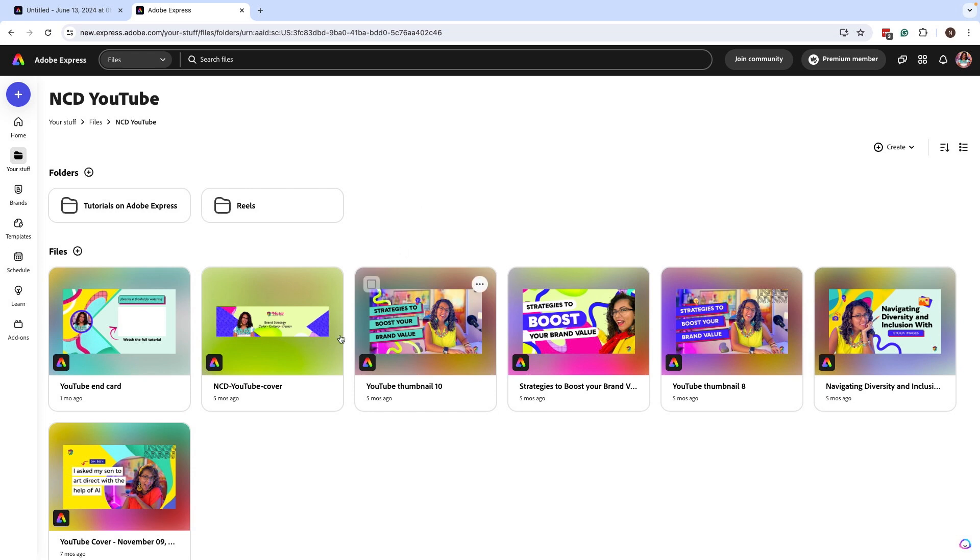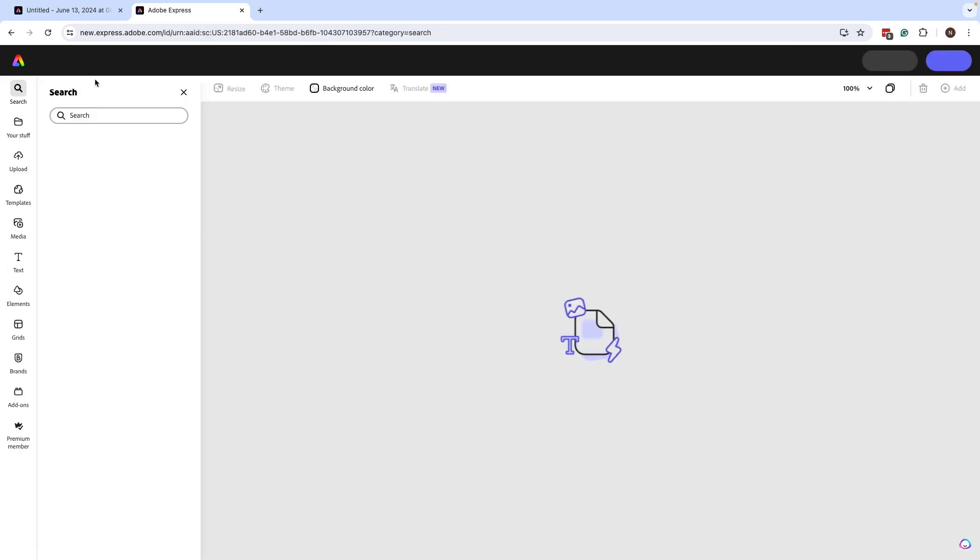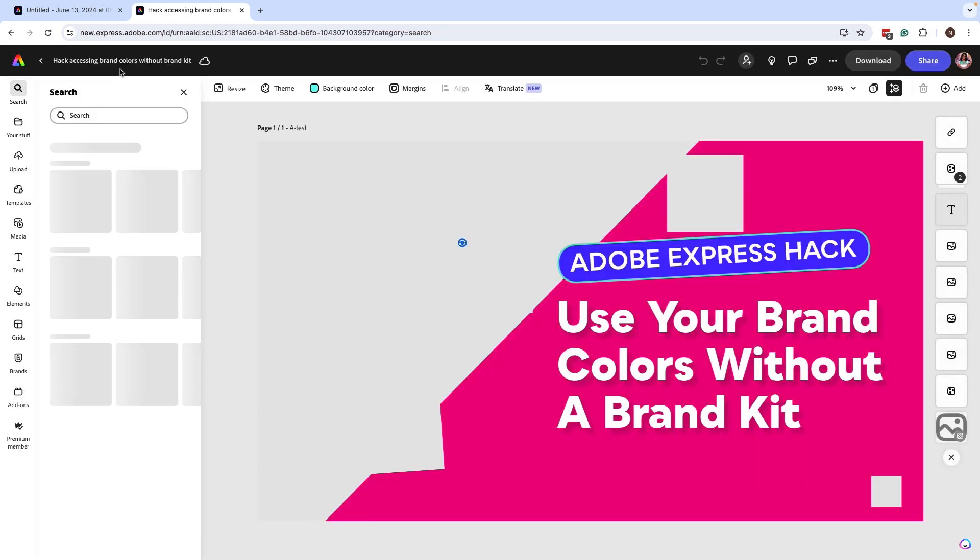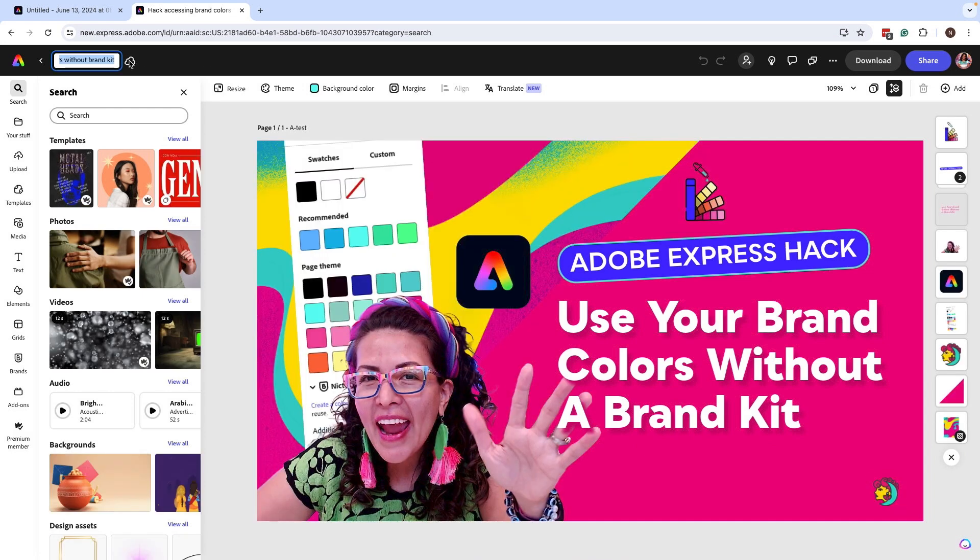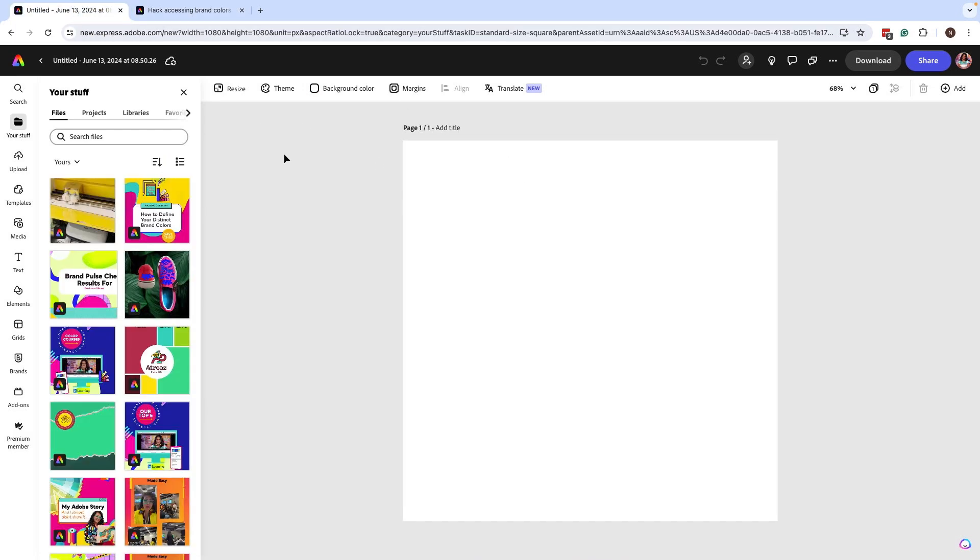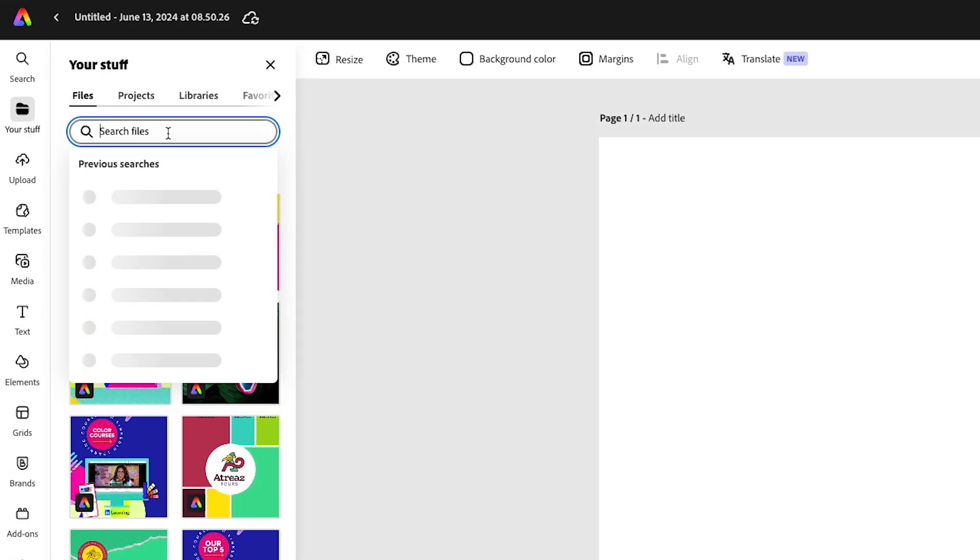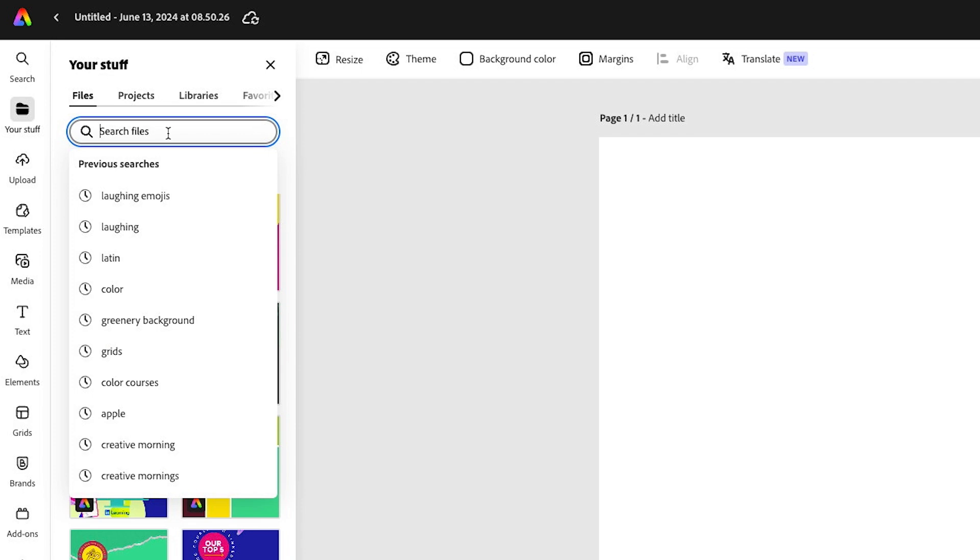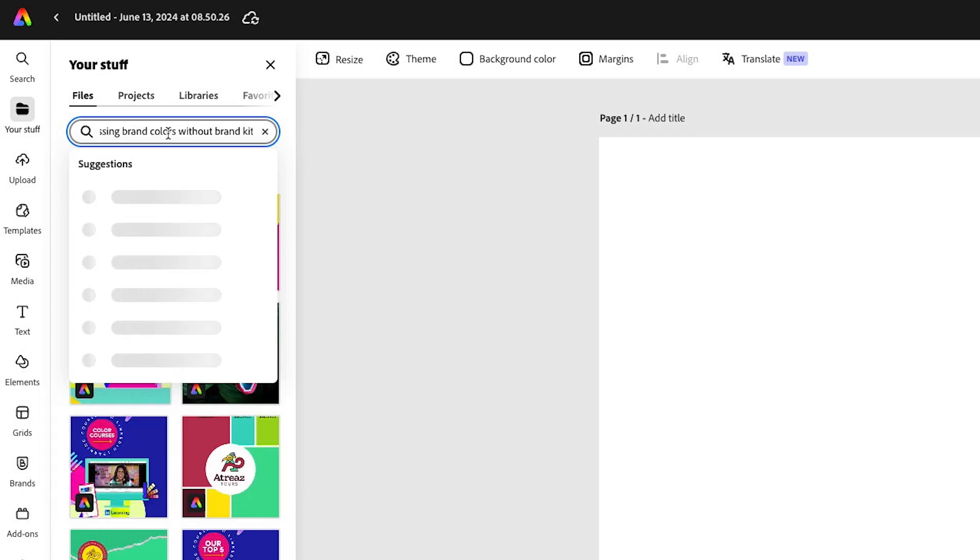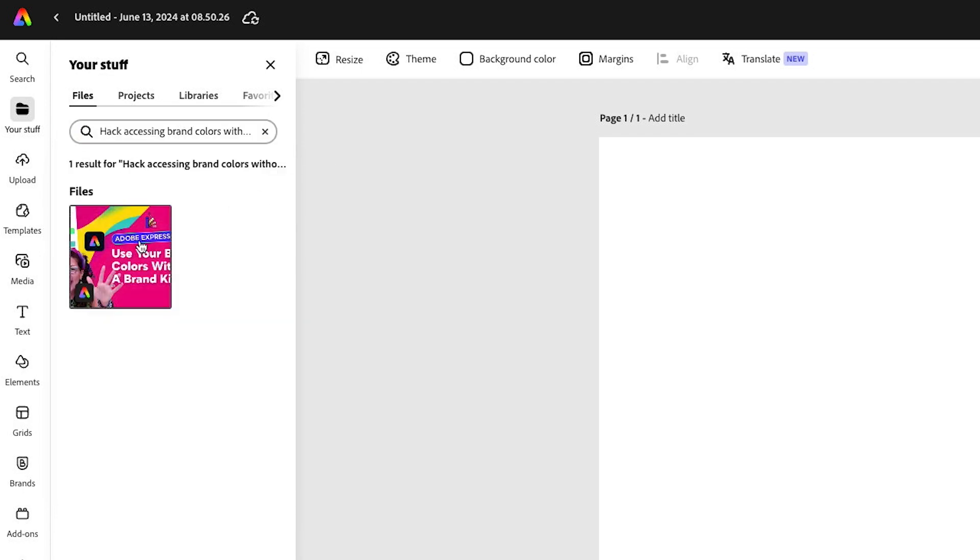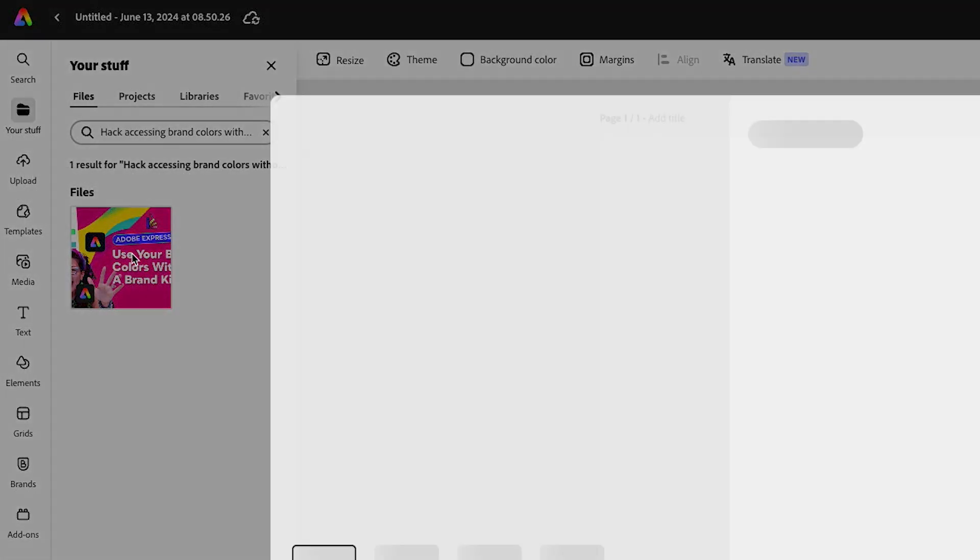Now if you have probably thousands of templates like I do or designs here on Adobe Express, what I recommend is with that second tab open you can search for that title that you're looking for. So you can either click on the file that you're trying to look for or the design that you're trying to recreate.